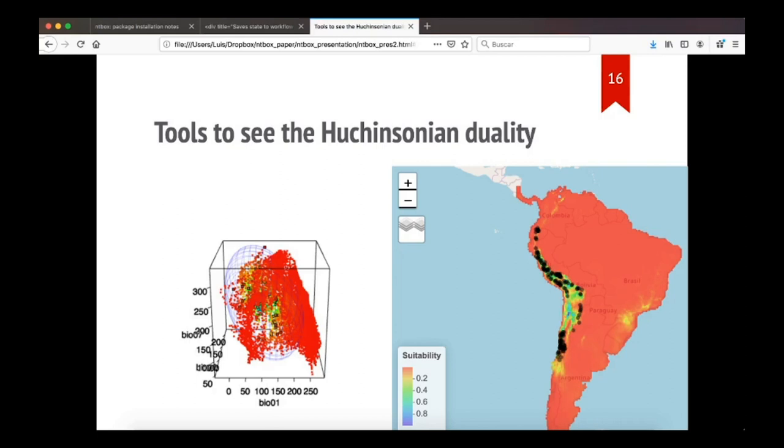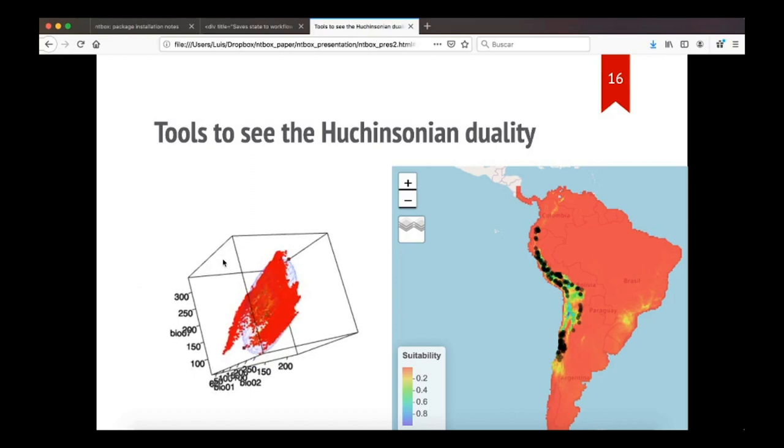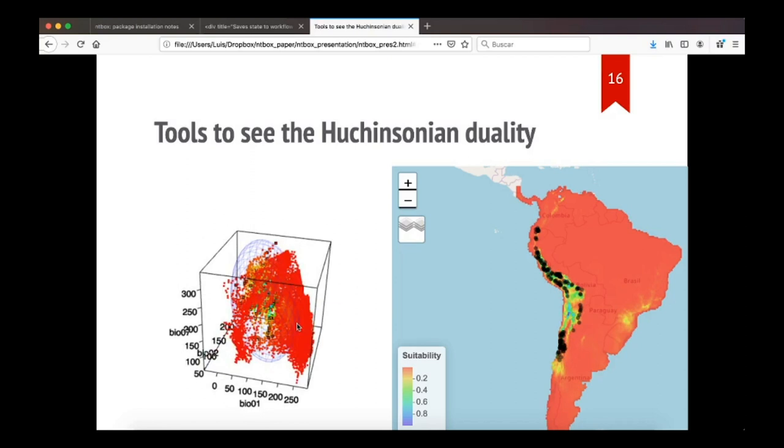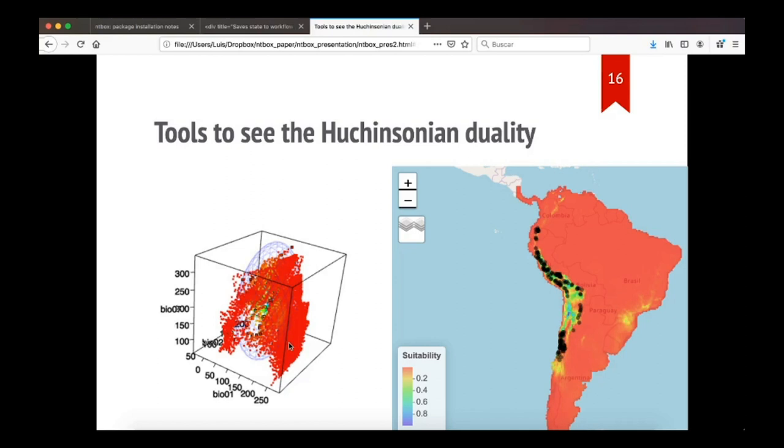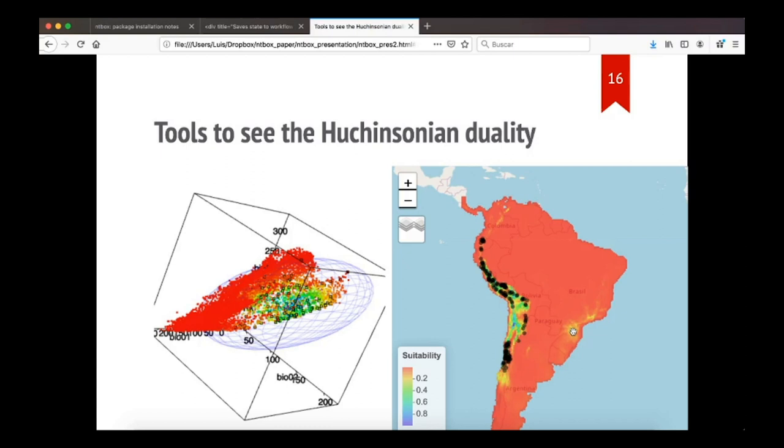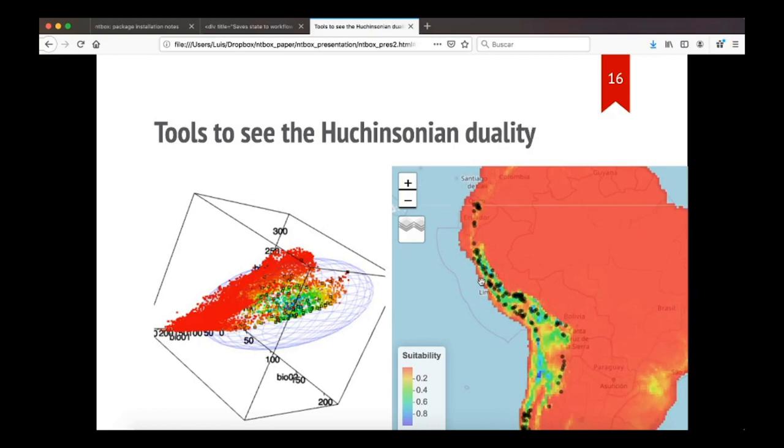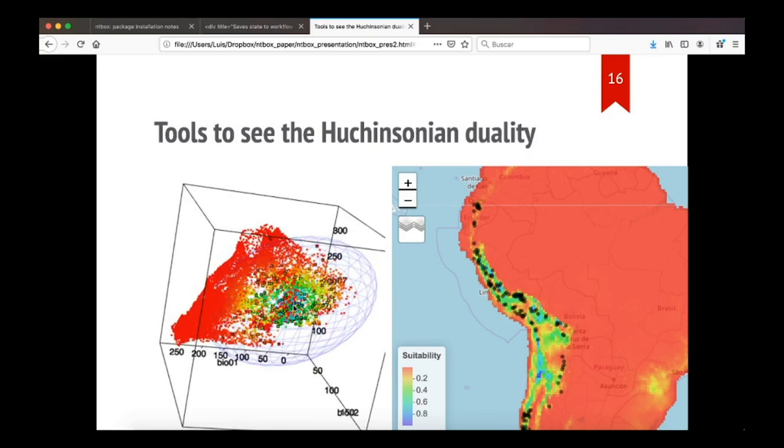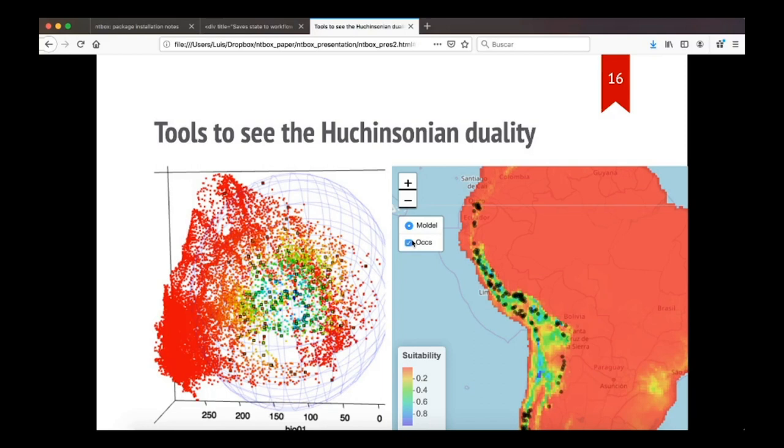These are the tools to see the Hutchinsonian duality. Once you have selected the best model given that criteria that we used, you can plot the model. This is an ellipsoid model in 3 dimensions, this is the environmental space, and you can see in red points are those points that are not suitable, and the points that lie inside this ellipsoid are suitable, and the more blue they are, they are more suitable. In this map, you see the projection of that model in geography, and the points in red have a correspondence in here, in these points in red also. The occurrence points that were used to train the model are in black, and as you can see also in the environmental space, they are. So this is the Hutchinsonian duality, which tells you that there is correspondence between the environmental space, between these points, and the points in geography.